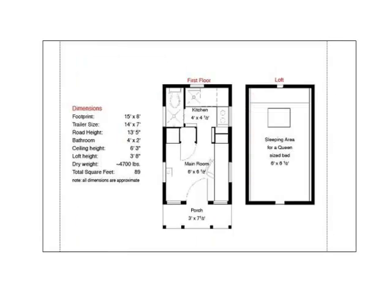How tiny is it? According to the floor plan, it's 15 feet by 8 feet. It sits on top of a trailer with a road height of 13 feet 5 inches. It has a bathroom 4 feet by 2 feet, a loft 3 foot 8 inches, the main room is 6 by 6.5 feet, and kitchen 4 by 4.5 feet.